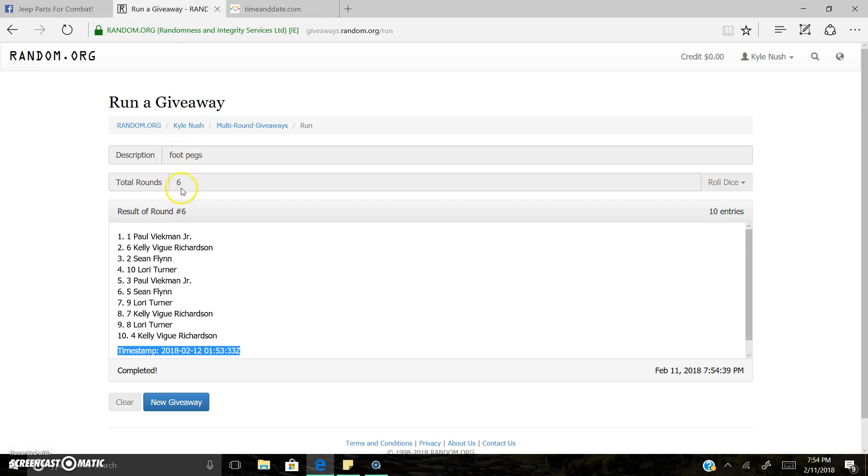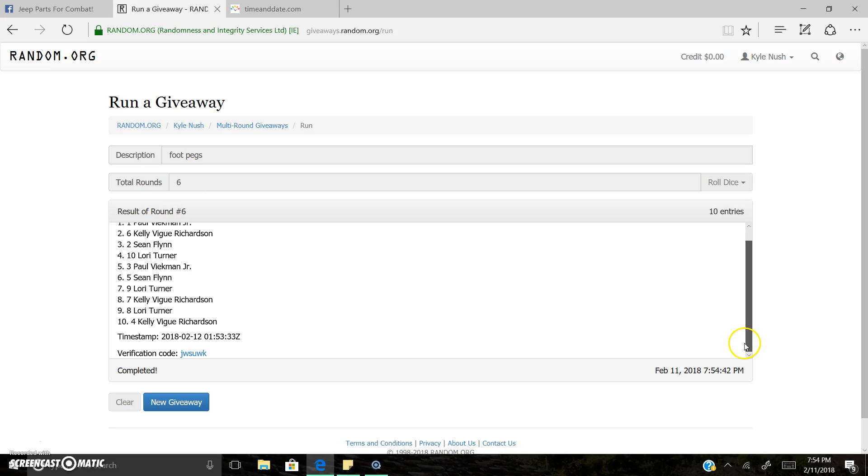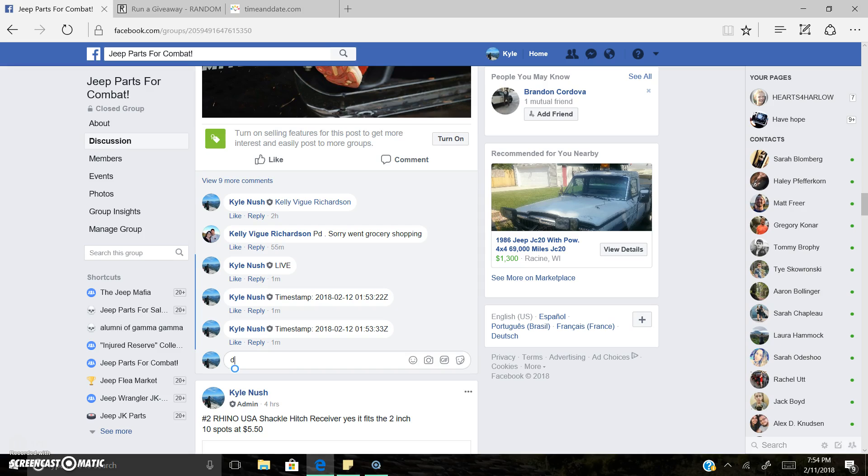So once again, 7:53 PM. 6 rounds, results around 6. Spot 1, Paul is our winner. Timestamp verification code and we are done. Thank you everyone.